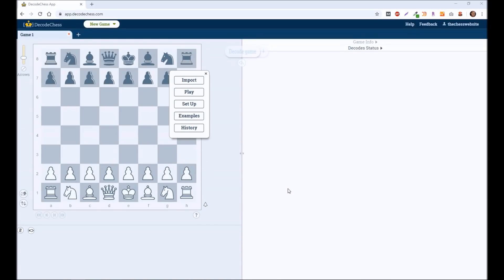Now, beyond the chesswebsite.com, there are some very powerful tools out there. One of them that I really like is decodechess.com. We'll have a link in the description below. And the reason I like this and I recommend it to people is it explains positions to people.